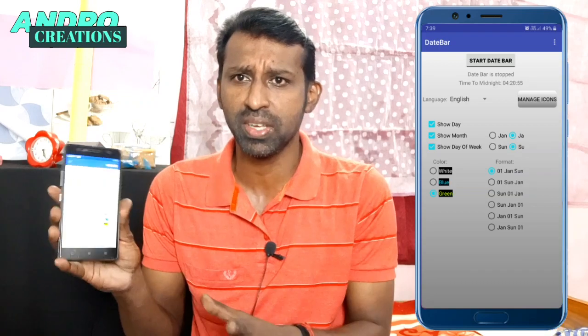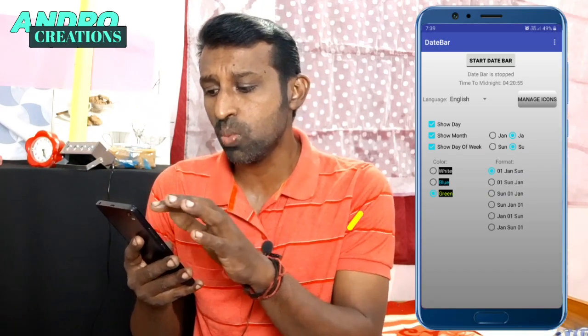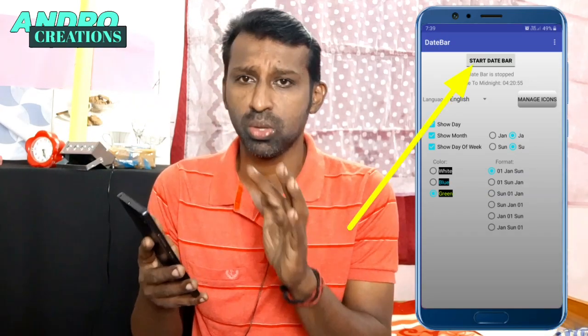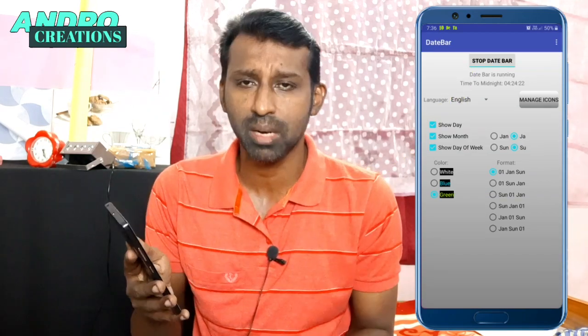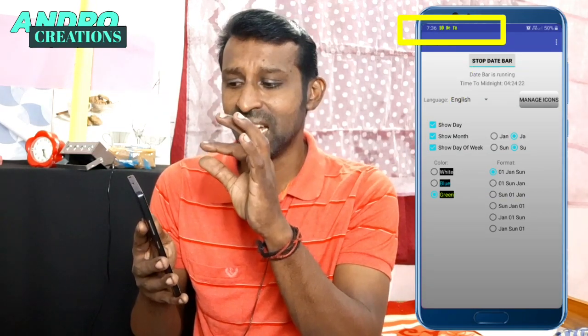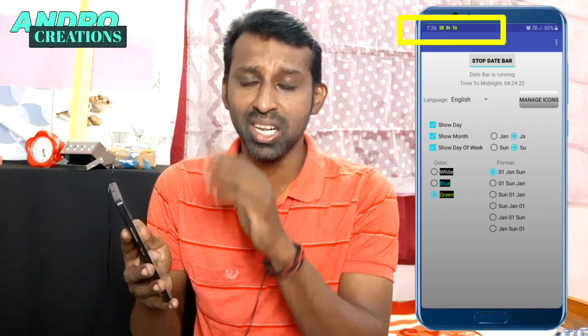You can download the app from the Play Store and install it. You can use this interface to simplify it. You can use the start date bar to start the date bar. If you just click on that, you can show all the dates in the world.